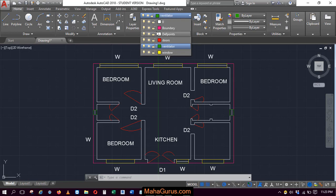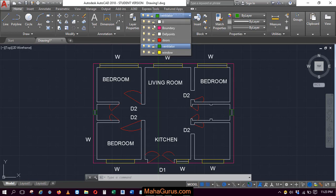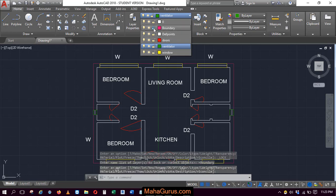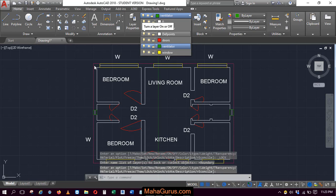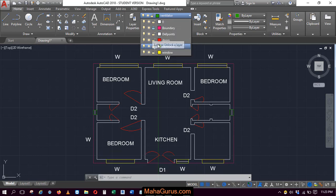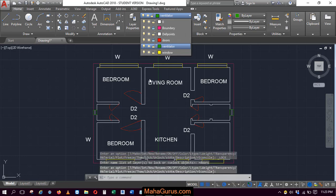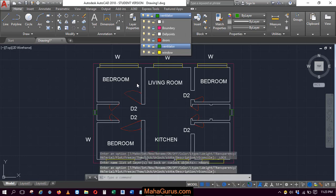To lock them, you just click on that and as you can see, this boundary is now locked. Whenever you lock this particular layer, your line will be a little faded. Similarly, if you lock this door, then your door will be a little faded and so on.